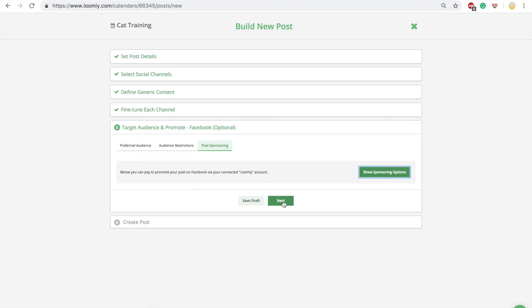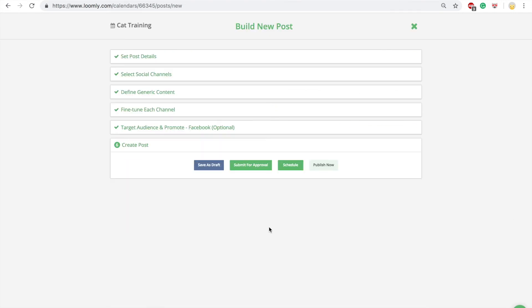In the final step, you can save your post as draft, submit it for approval, schedule it, or even publish it immediately.